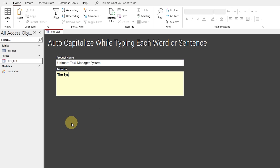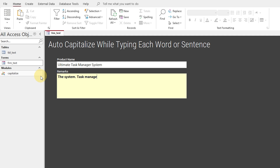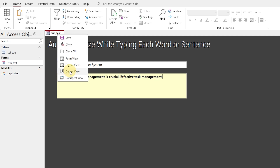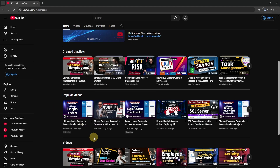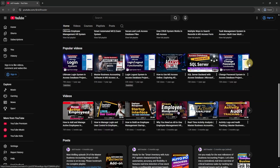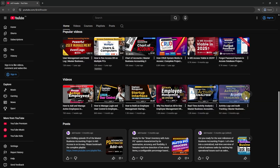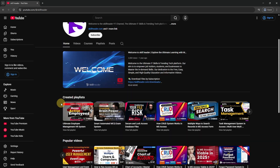Welcome to SkillHeader. In this video, three methods will be demonstrated to automatically capitalize the first letters of words or sentences. Visit our YouTube channel for the state-of-the-art project-based learning.